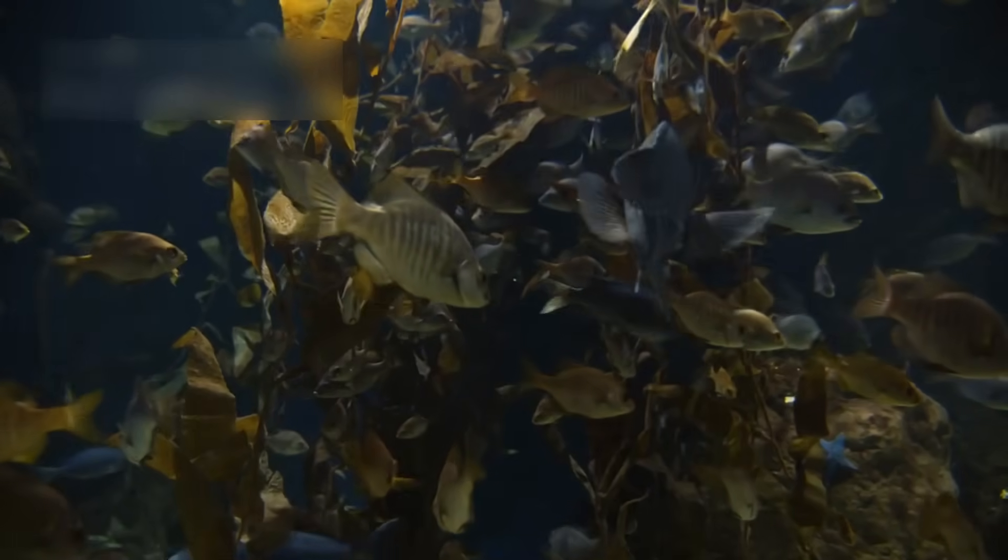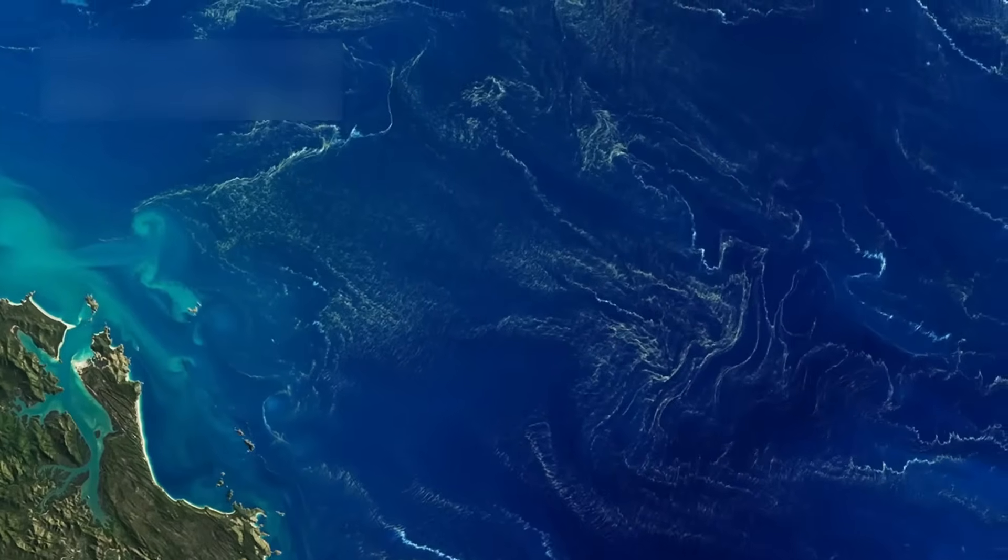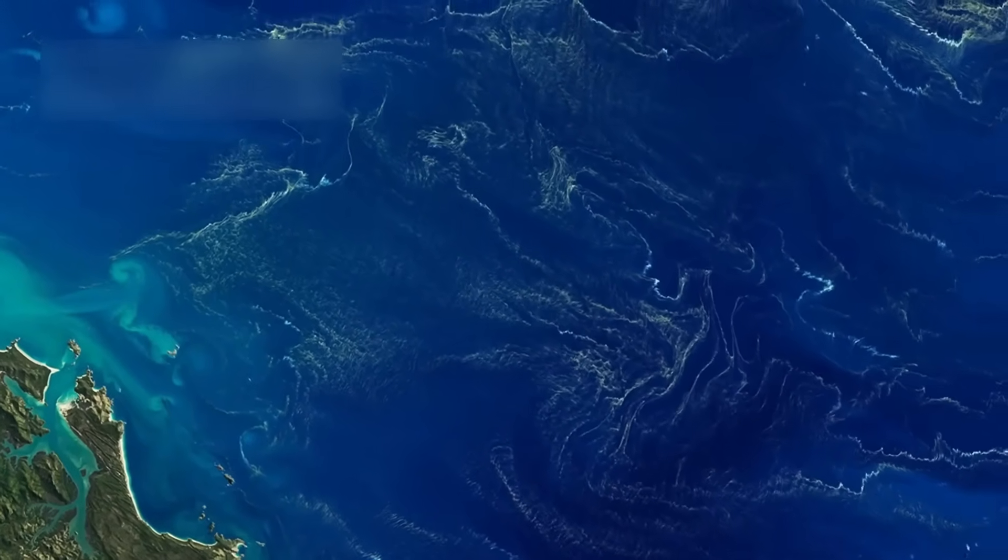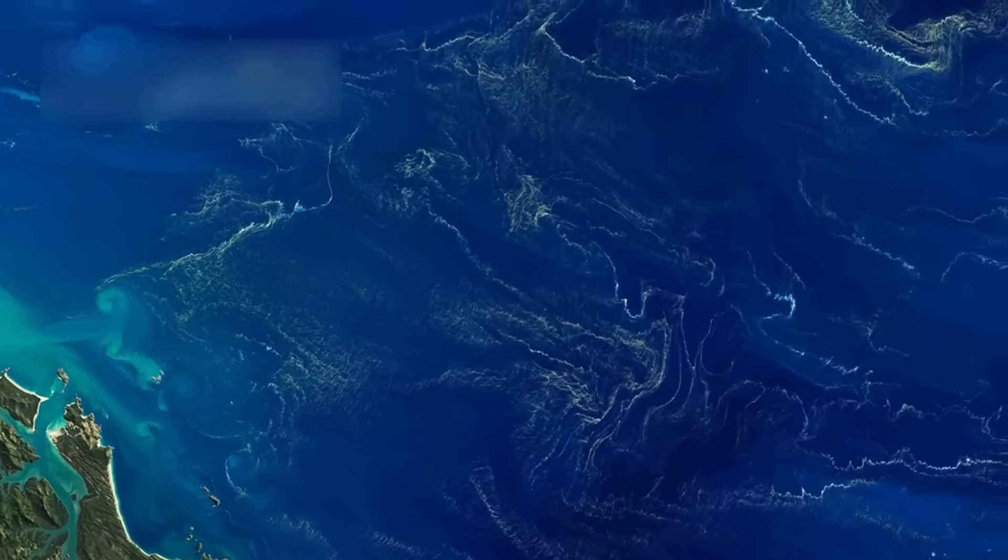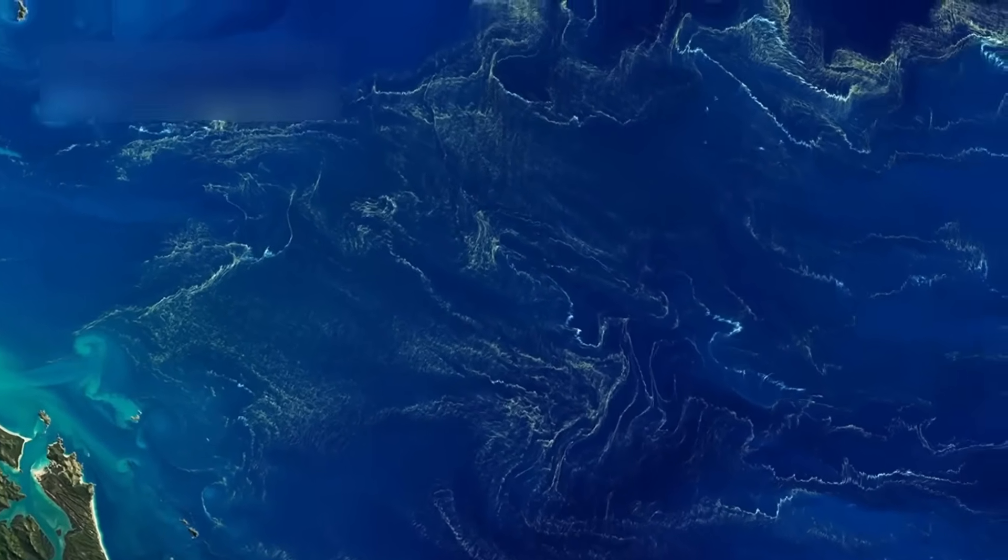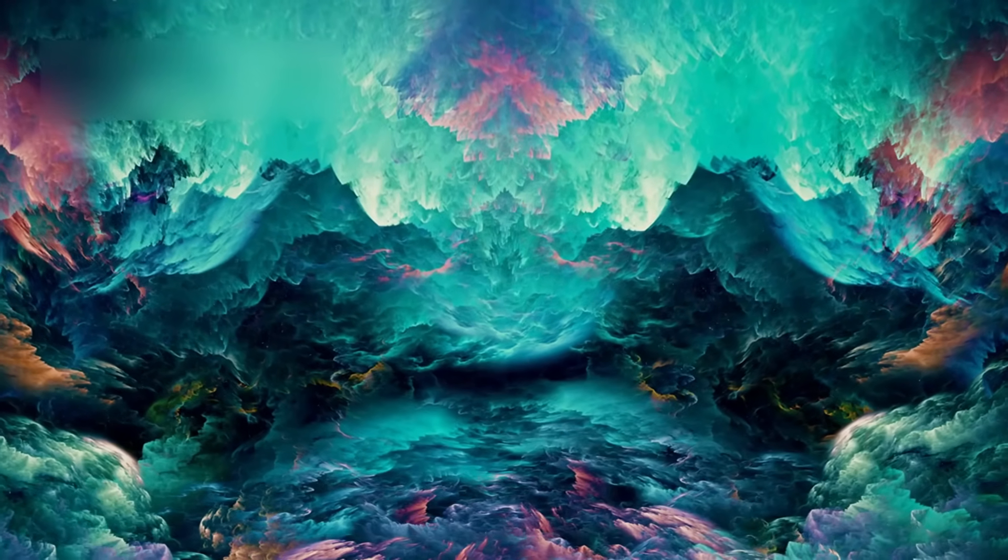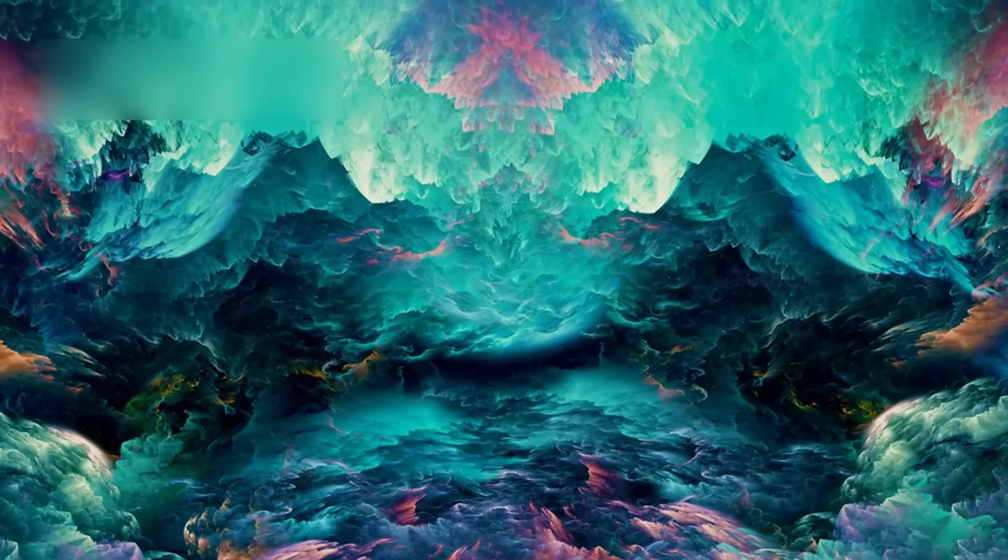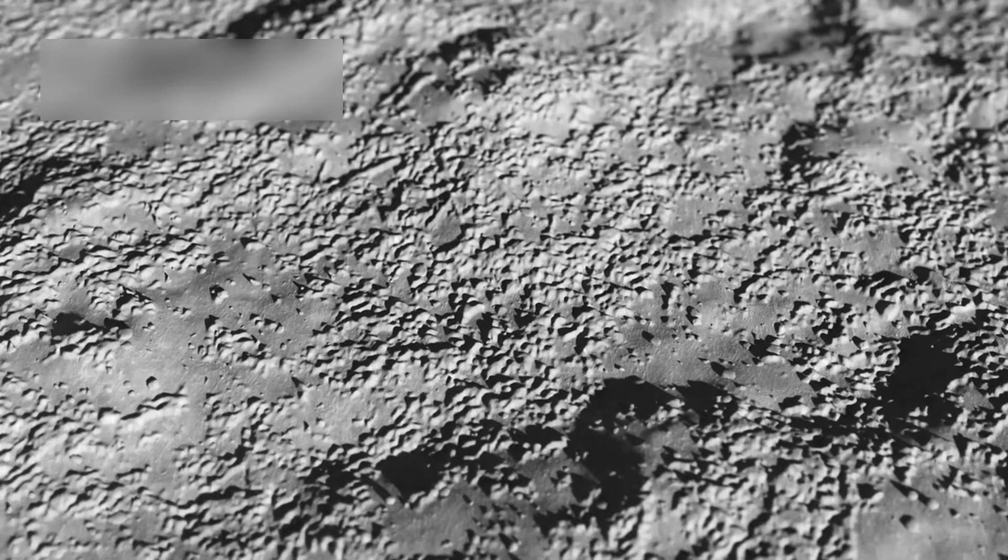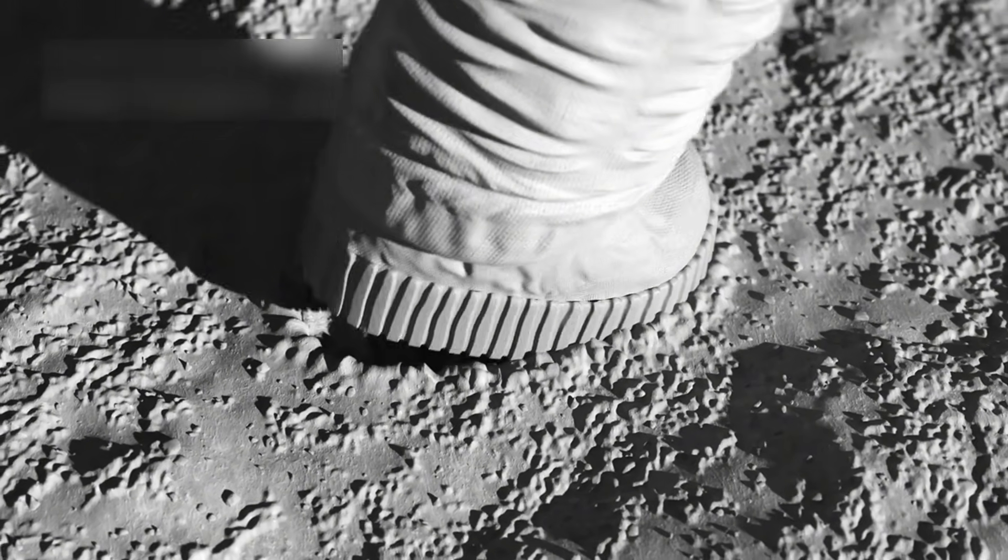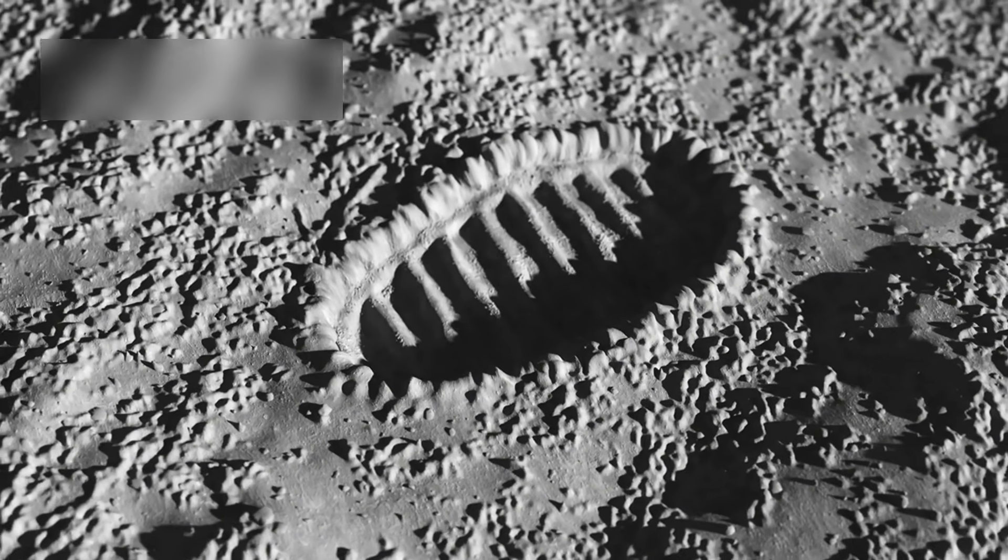Along with it, Webb also found dimethyl disulfide, another complex compound tied to microbial life in Earth's oceans. This rare pairing in the same hydrogen-rich atmosphere was more than coincidence. It was like finding a footprint on the Moon, undeniable, intriguing, and revolutionary.